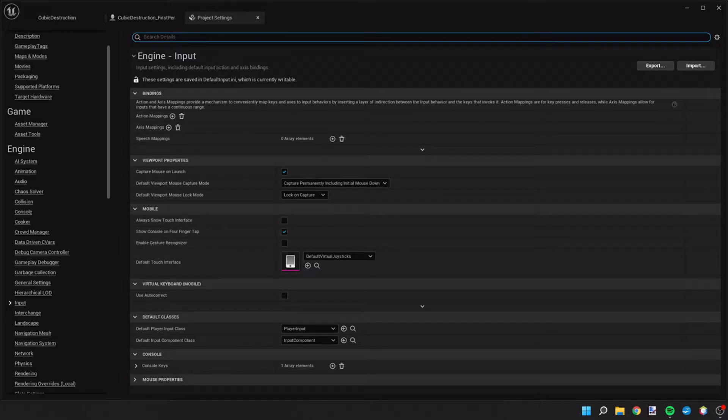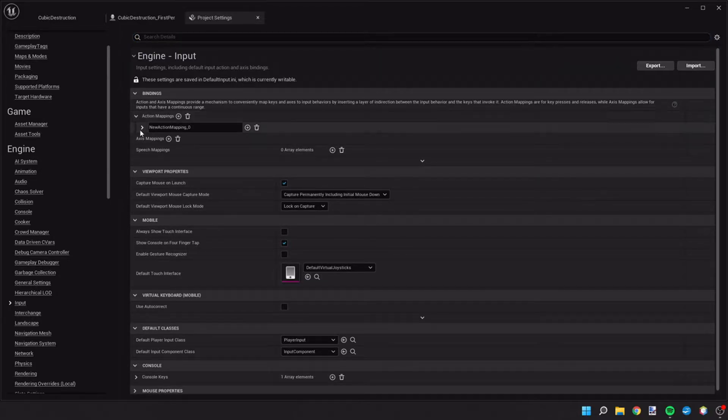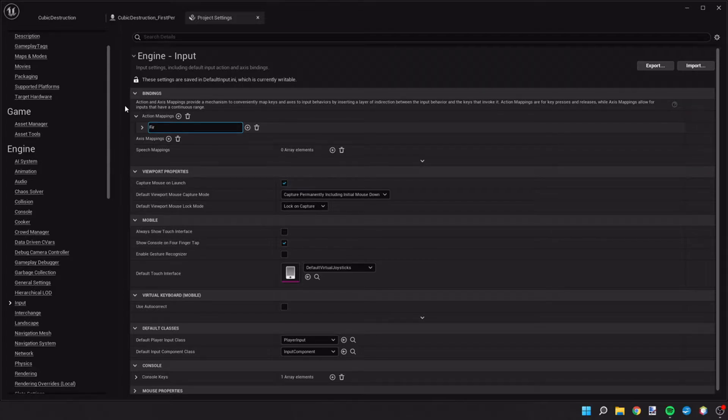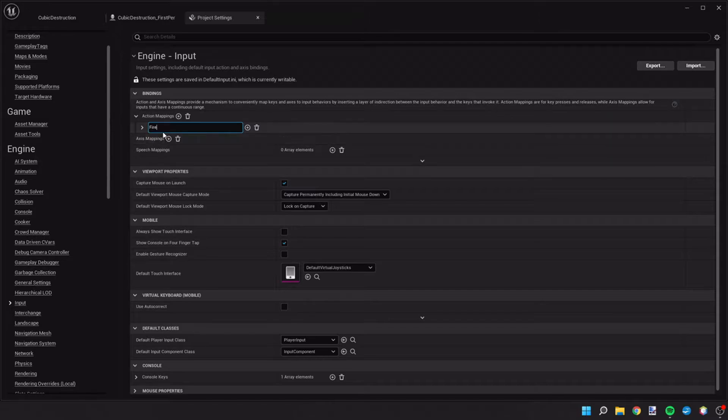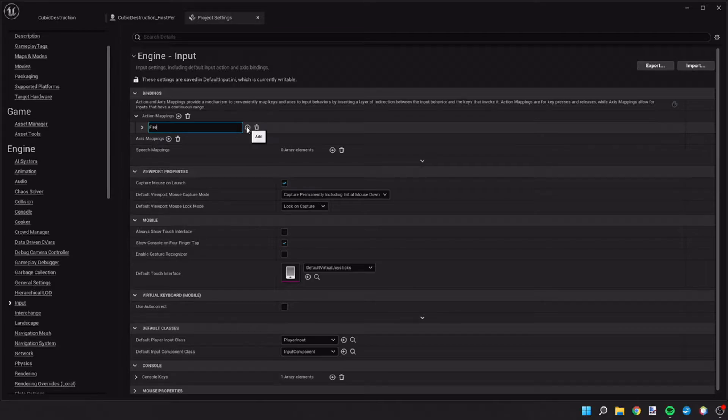So first we'll start off by creating some action mappings. We'll hit the plus sign and open up this dropdown, and we're going to create a new action called fire. F-I-R-E. Make sure the F is capital. It's important that all of these are typed exactly as they're put in here because they tie into the action maps on the blueprint. If they're typed differently, then it's not going to see those.